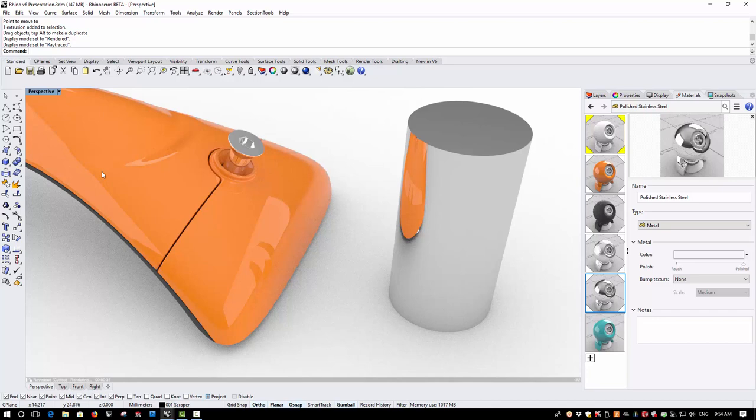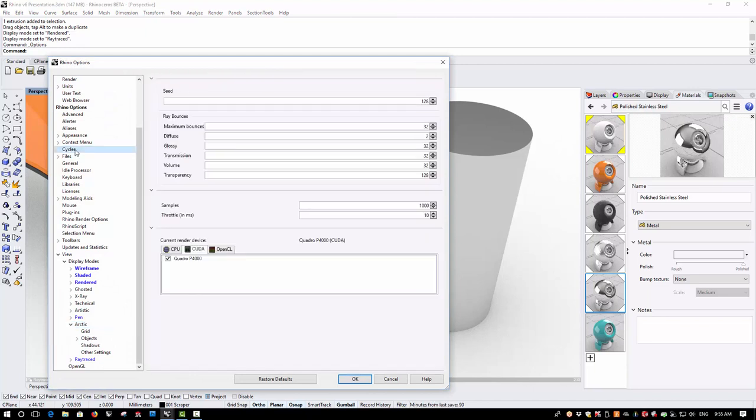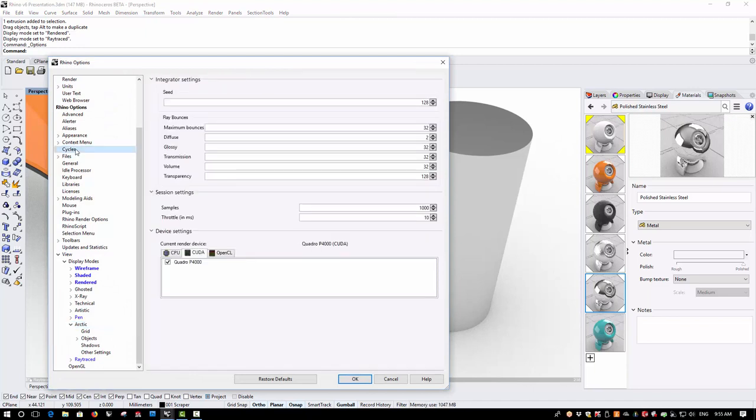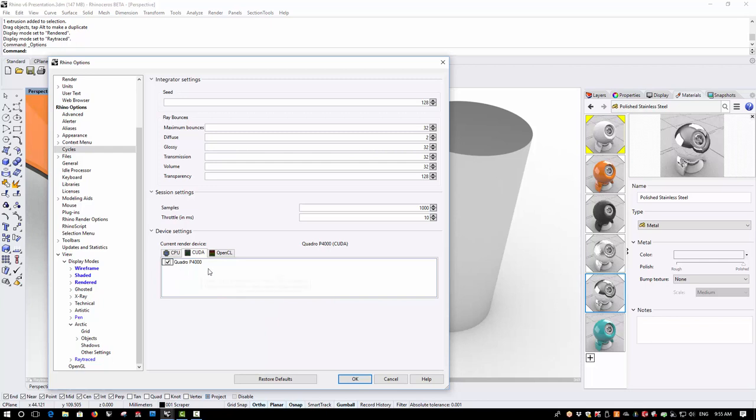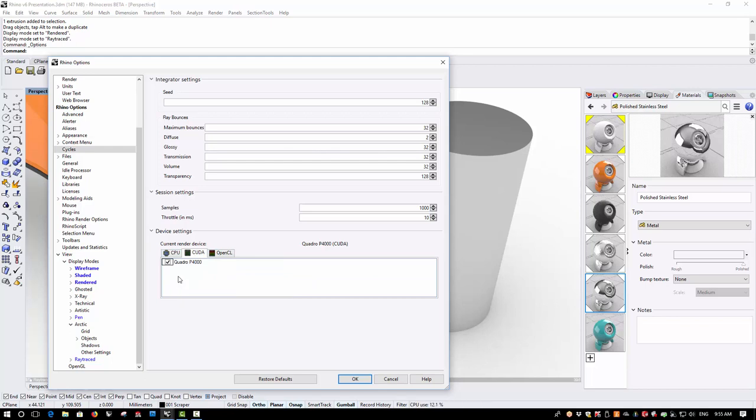Of course, due to the computationally intensive nature of raytracing, the display can sometimes take a little time to calculate. So, in the options for cycles, we can set the maximum number of passes or samples that we want to take and we can also choose whether we want to have CPU or GPU acceleration. And if you have a good NVIDIA card with a large number of CUDA cores, you will find that the GPU acceleration could be significantly faster than using your CPU.